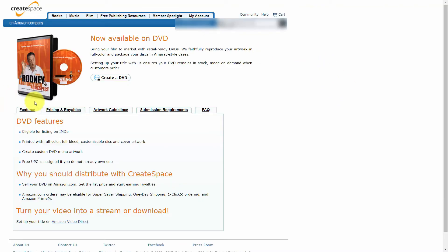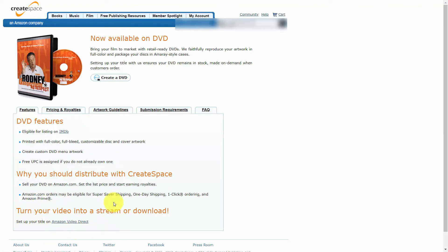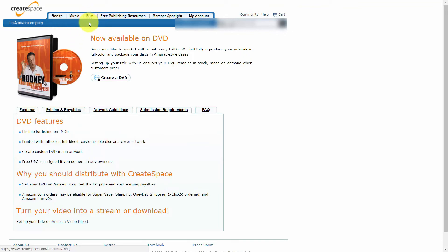There are still individuals that look at video through DVD. Even though Amazon Video Direct is the primary way Amazon suggests you distribute your video, you can use CreateSpace, use their platform free, and get to those who want DVDs. There is a process for this if you go inside of CreateSpace and go to the film area, where you'll find a menu for creating a DVD. The first thing you'll want to know are the submission requirements.